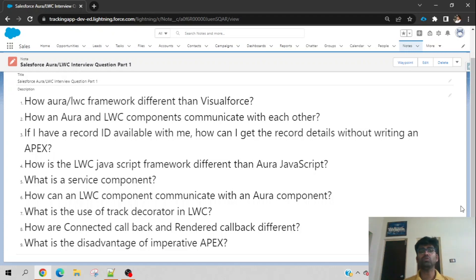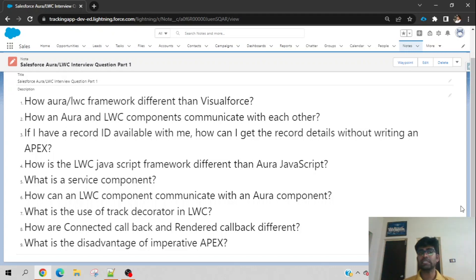Seventh question: what is the use of the @track decorator in LWC? We have three decorators in LWC: @api, which is used as a global variable to accept input from other components; @track, which adds reactive nature to properties; and @wire, the wire adapter or decorator. Initially, @track was available for both primitive and complex data types, but in the latest version of Salesforce LWC, @track is automatically added to primitive data types like String, Integer, and Decimal. However, for complex data types like arrays or JavaScript objects, you must explicitly define @track.